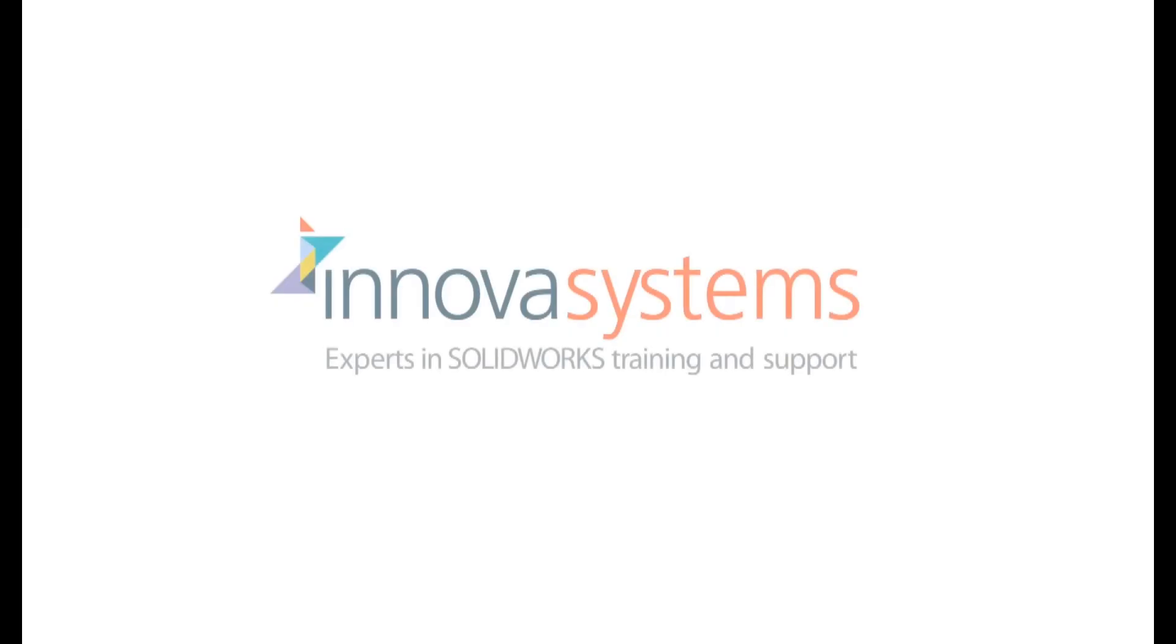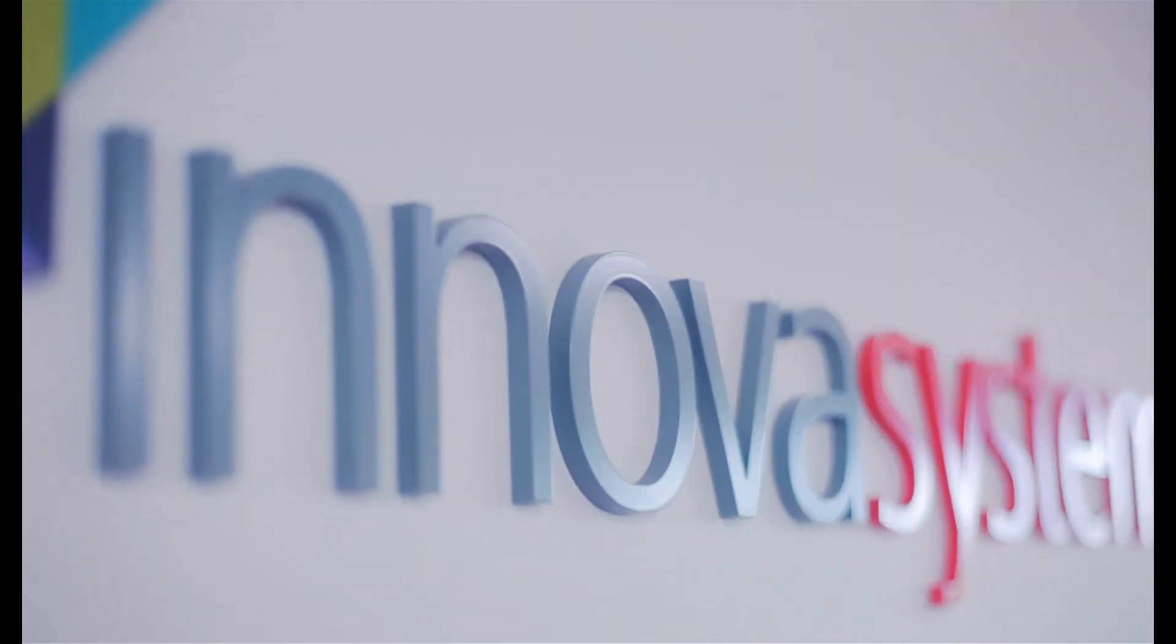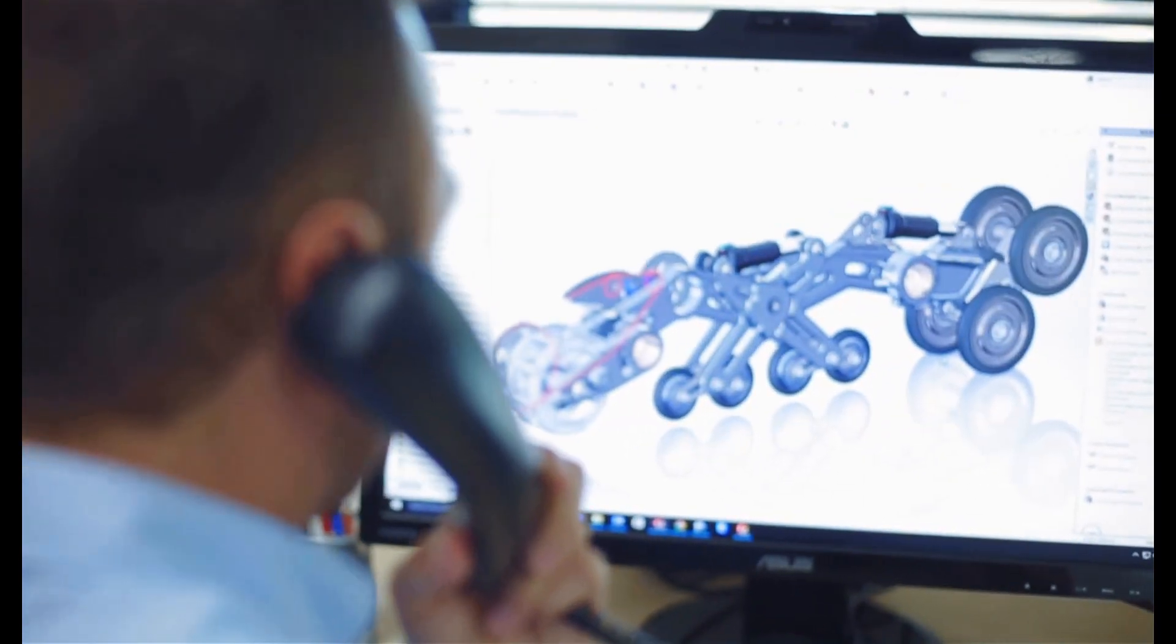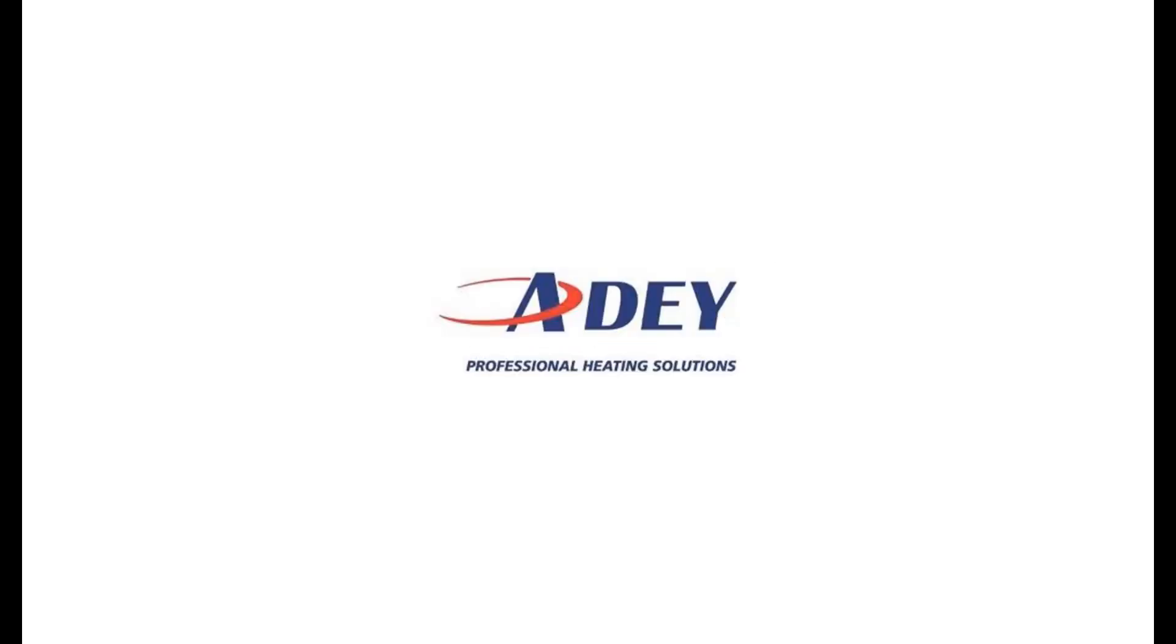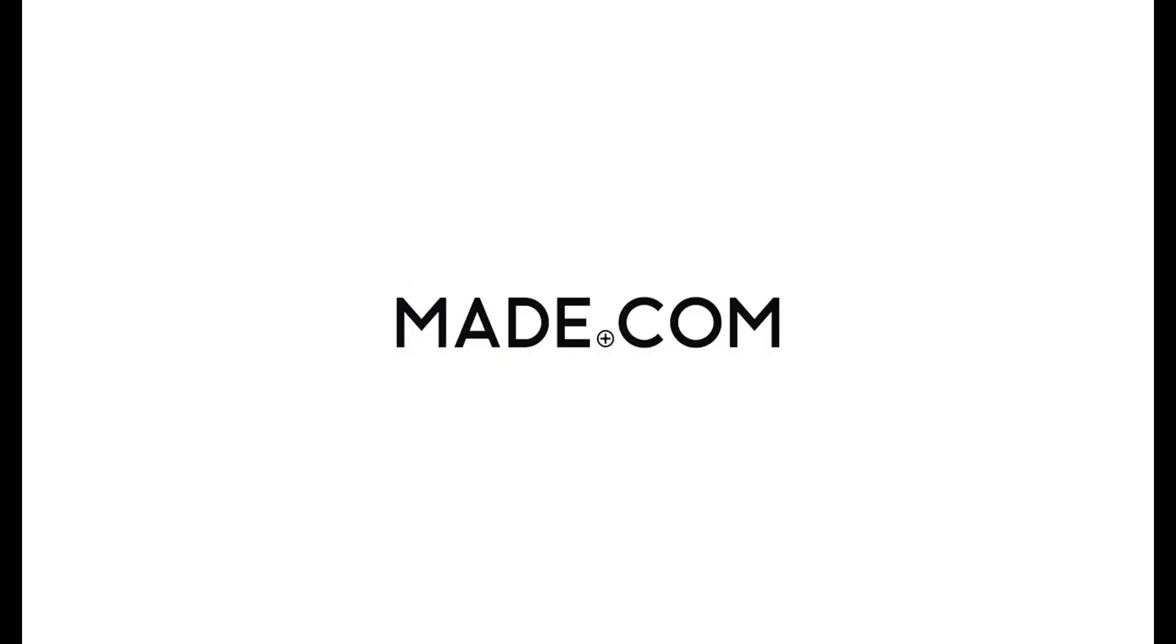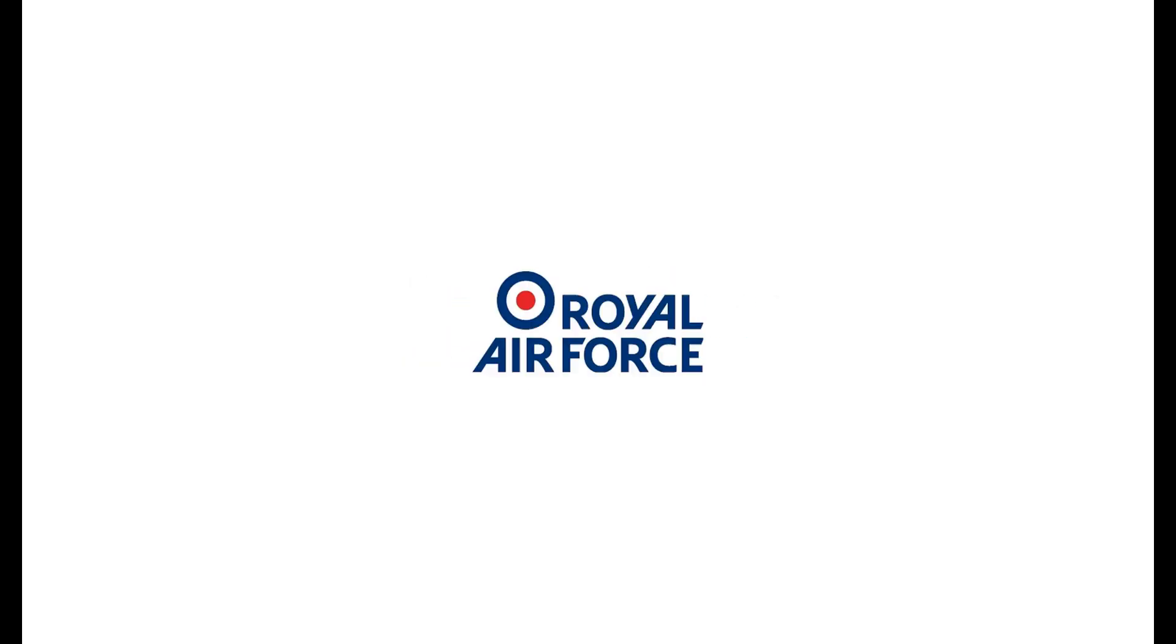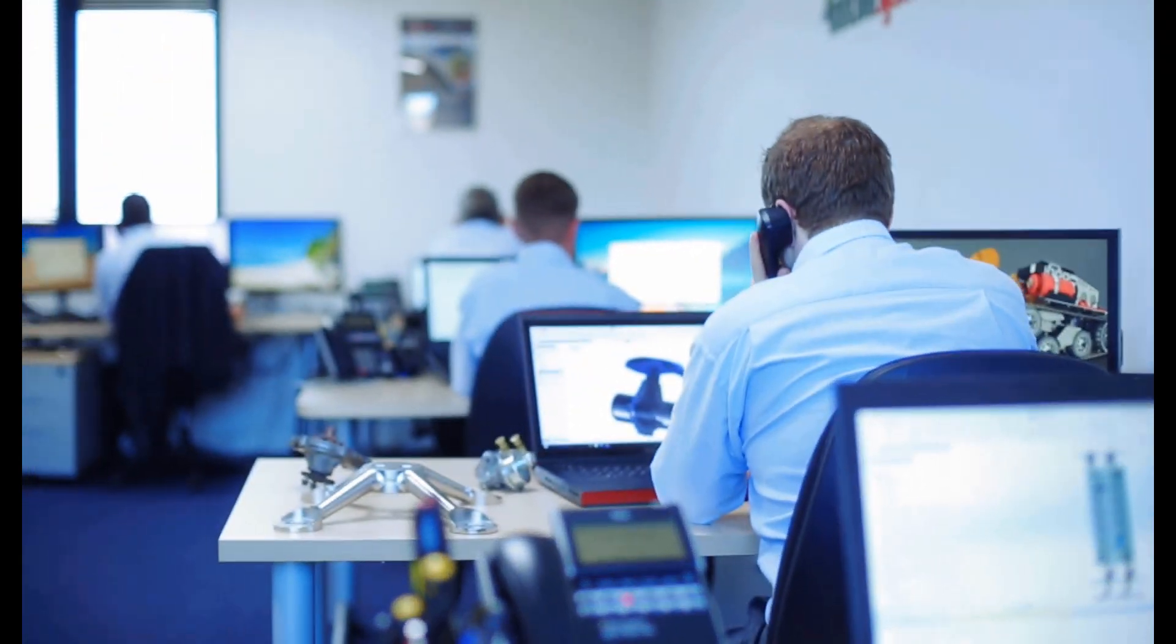We'd like to take a few moments to tell you about our company. Innova Systems are a UK-based authorized reseller for SolidWorks 3D CAD software. We provide the highest quality technical support and training courses to over a thousand of our customers. Buying from us doesn't just mean a box of software; you also get the backup of our multi-award-winning technical support team.